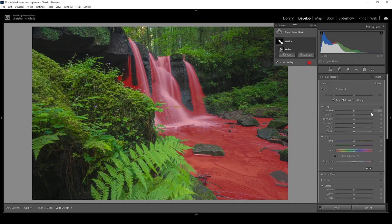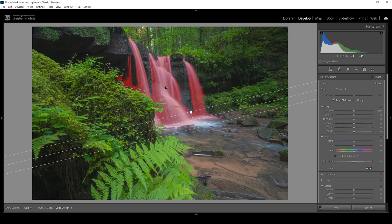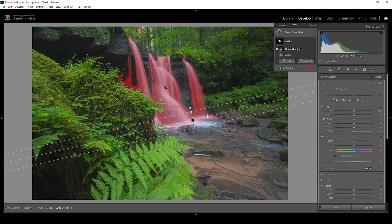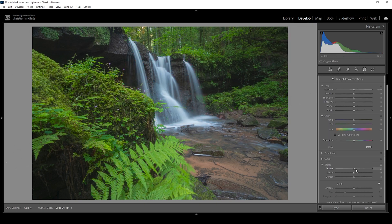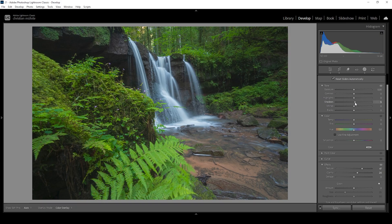I only want to work on the waterfall itself, so I'm going to subtract a linear gradient to get rid of the water below it — that's a perfect selection. Now I'm going to add a lot of texture to make the details of the waterfall even finer, and I'm also bringing up the clarity for the same effect — just not going too crazy since it looks strange fast. I'm also bringing up the shadows, which will reveal even more detail by making the darker parts of the waterfall brighter.